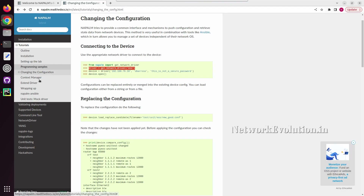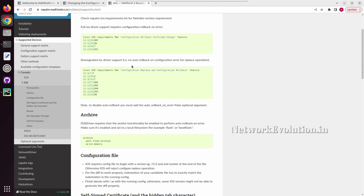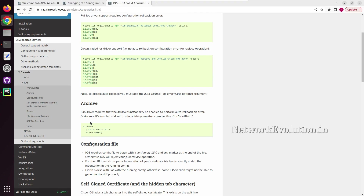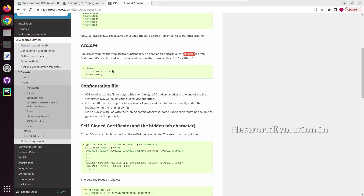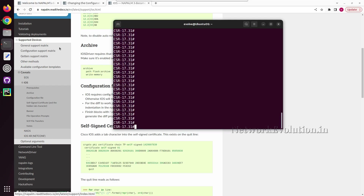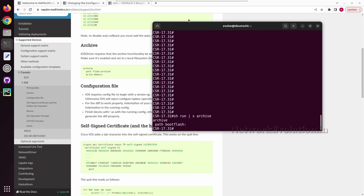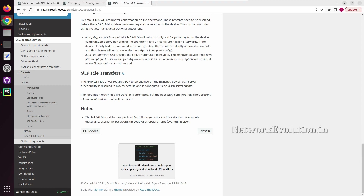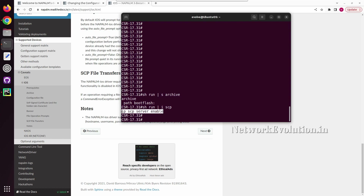If you look into the supported devices, we can see some caveats. Let us go to the IOS caveats — there are some prerequisites. You need to enable the archive feature in the device for performing rollback, and I have already enabled this in the device. You can see the 'archive' command with the path set to bootflash. Similarly, we need to enable SCP file transfer in the device using 'ip scp server enable'. I have already enabled this in the devices.